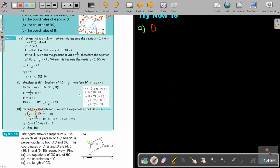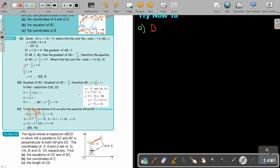The equation of DC — let's start. DC is parallel to AB. I don't have the equation of AB, but I know that parallel lines have equal gradients. So I need that gradient. I don't have two points for DC, so I have to look further for information. I'm going to find the gradient of AB first.